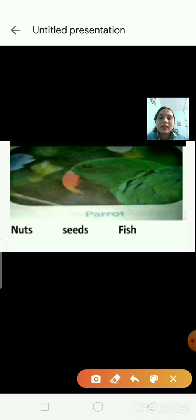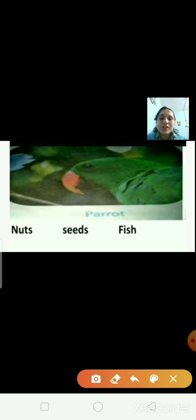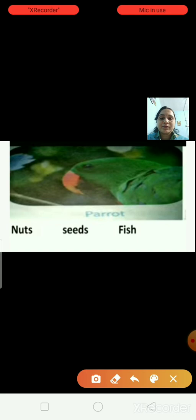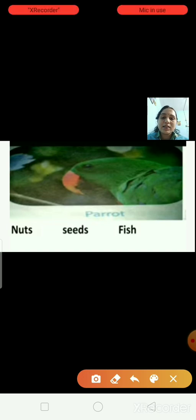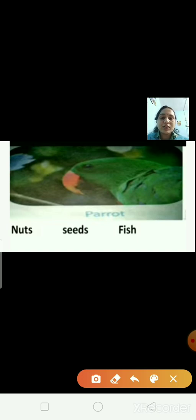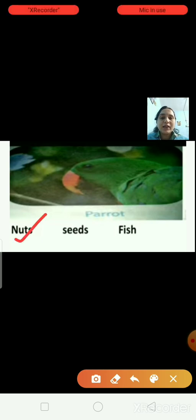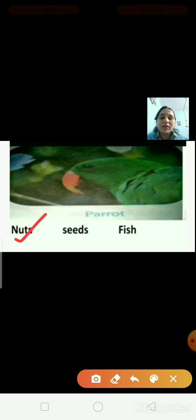This is the picture of a parrot bird. What does the parrot eat — nuts, seeds, or fish? The right answer is nuts. Parrots eat nuts.